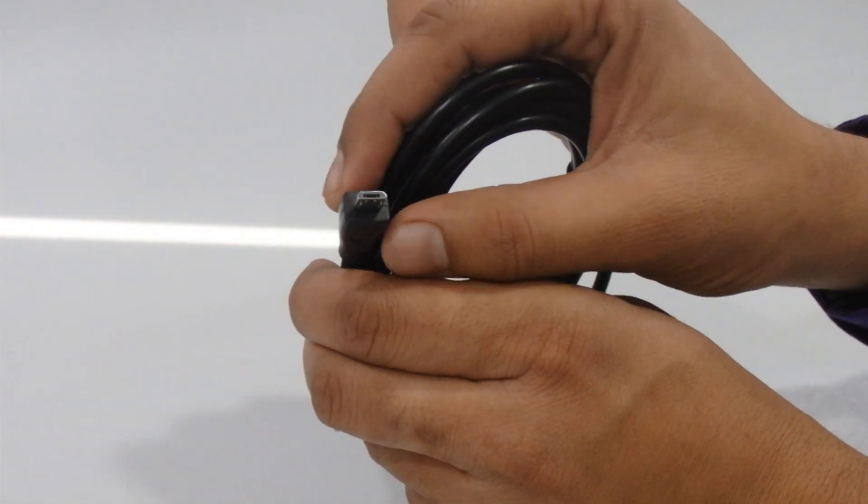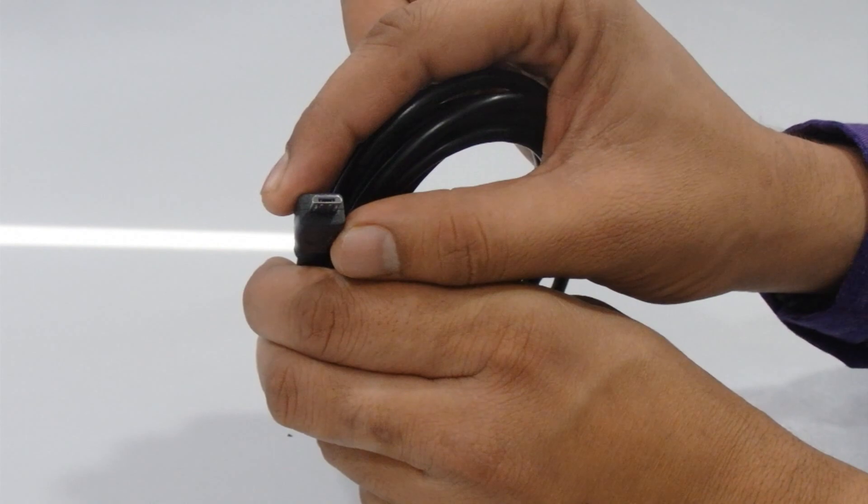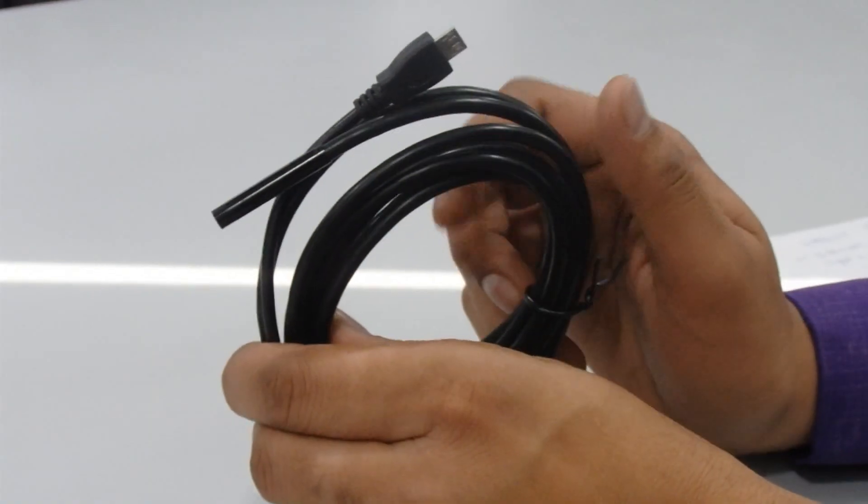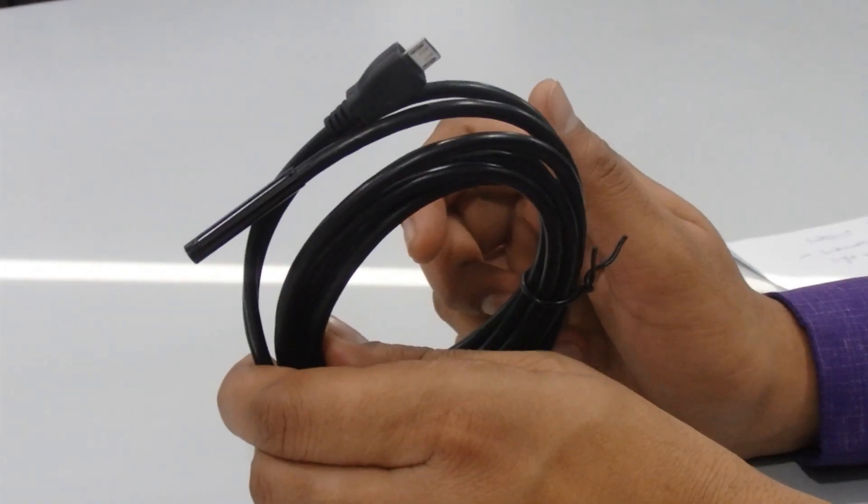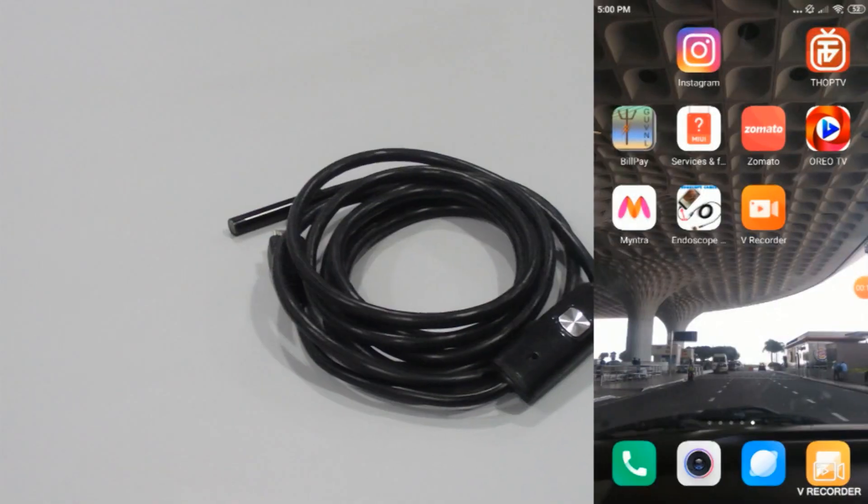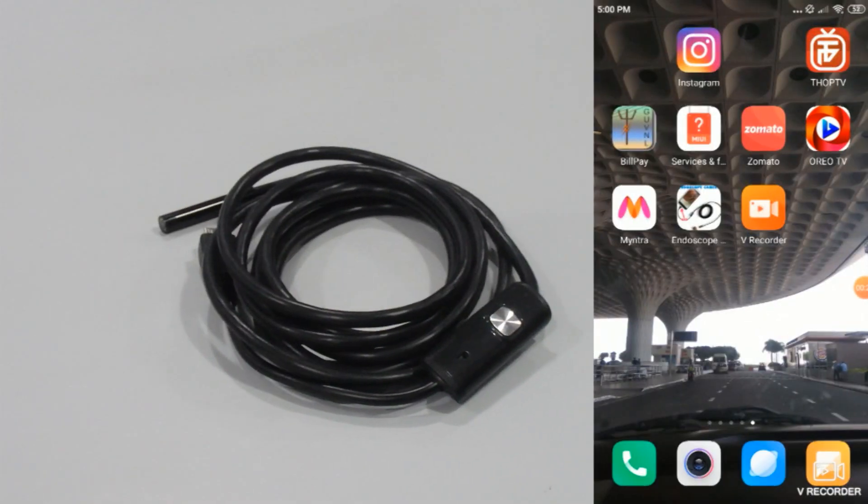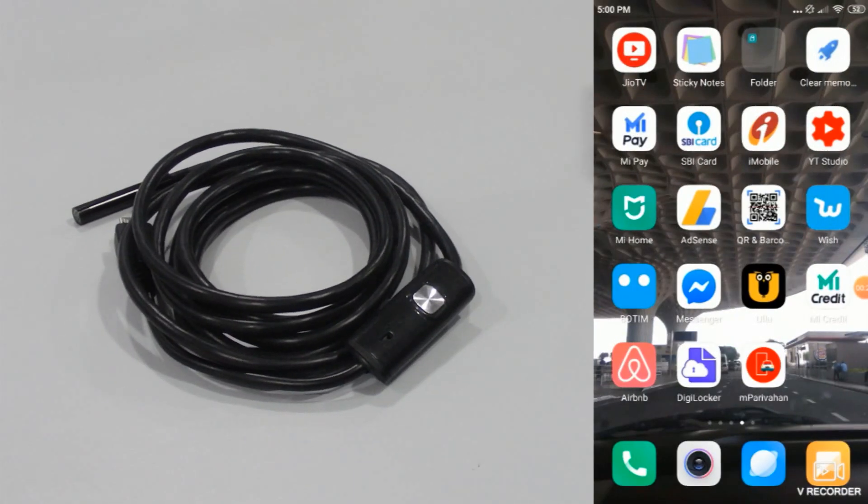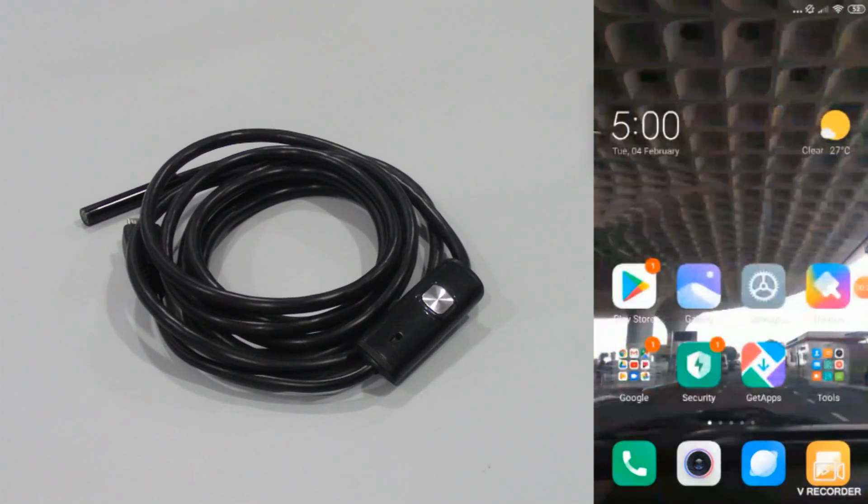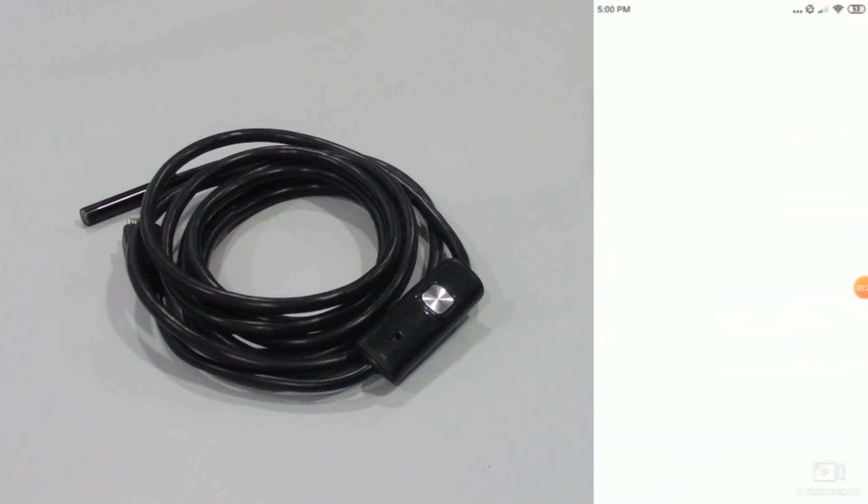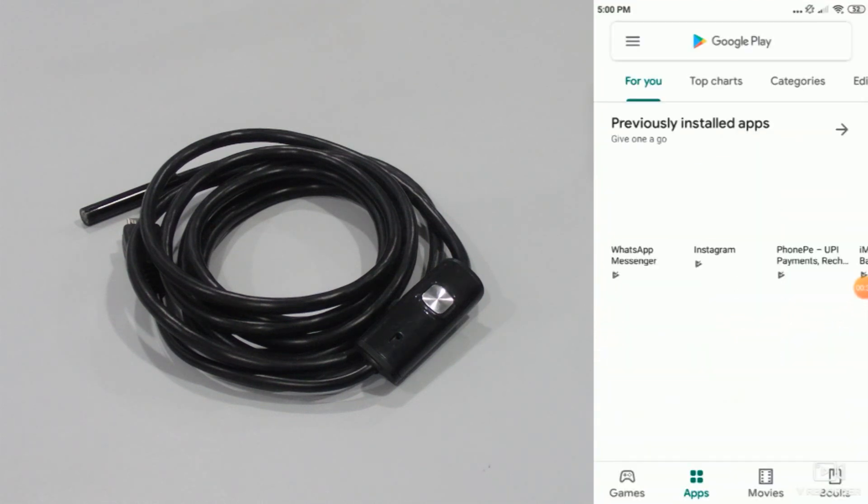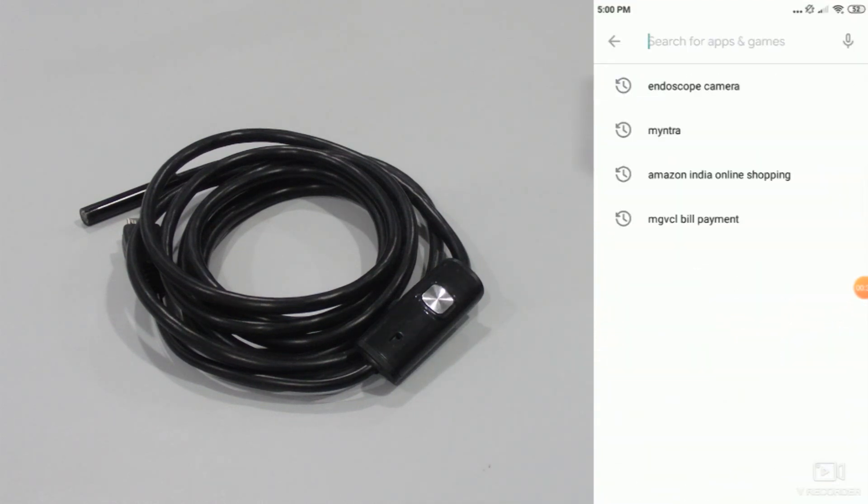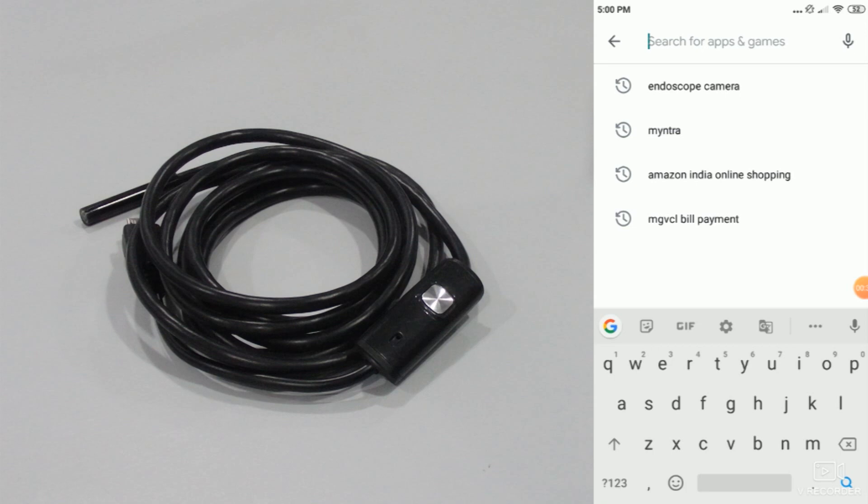Now if you want to use this product with the laptop or your PC, you have to use one converter from micro USB port to standard USB. So we are just going to test this product and I will show you how to use this endoscope. We have an Android smartphone over here. So first of all, what you need to do is go to the Google Play Store and type endoscope camera.